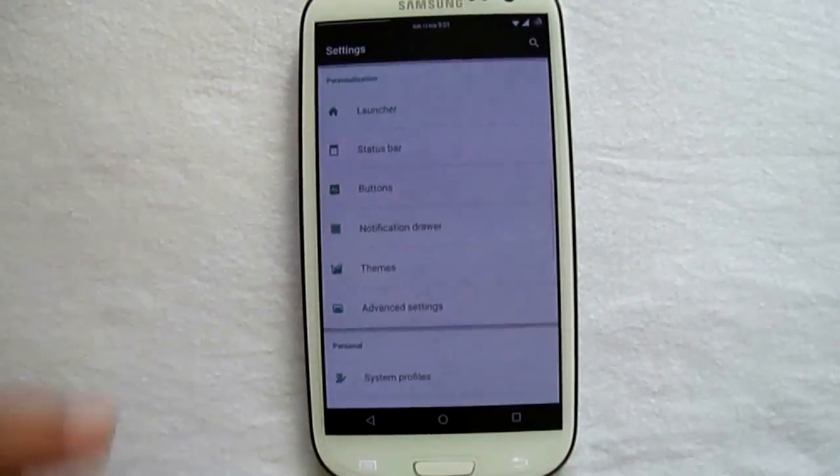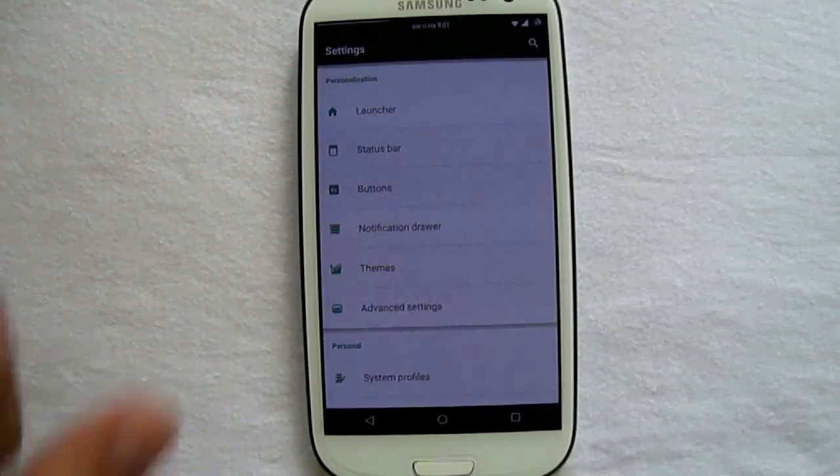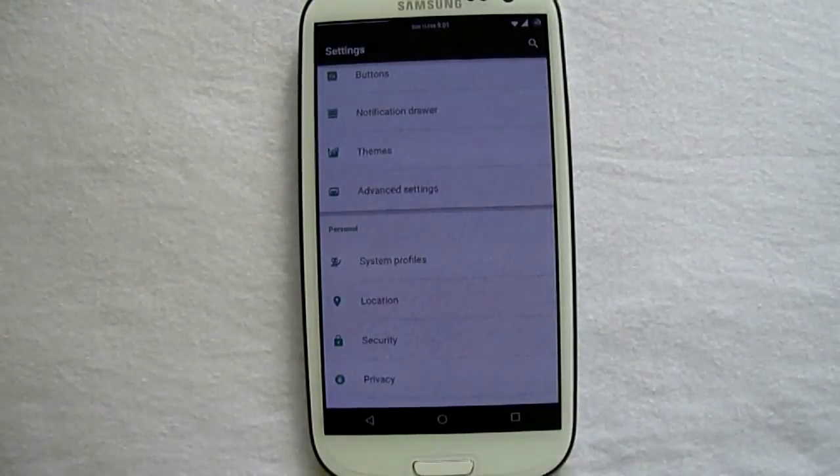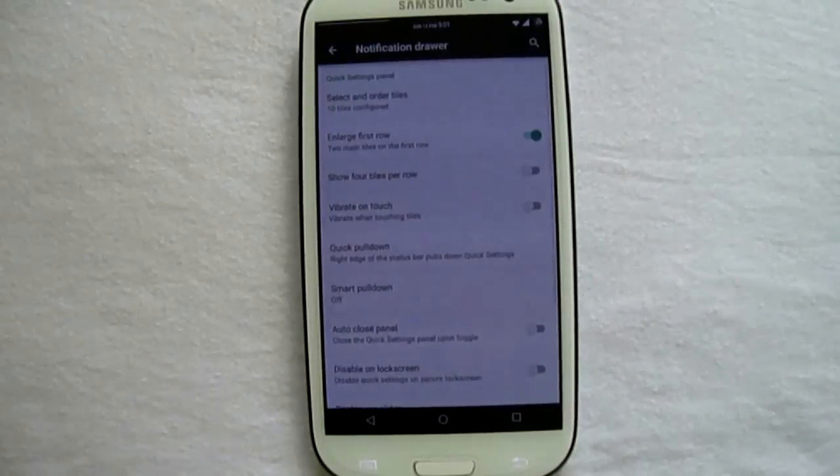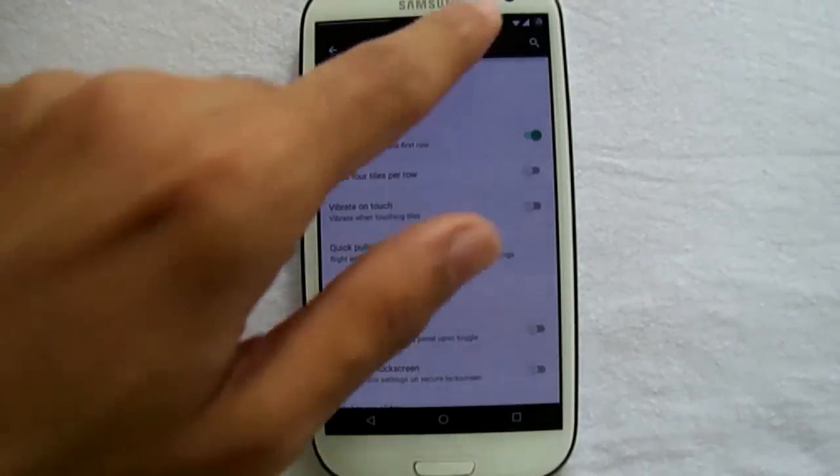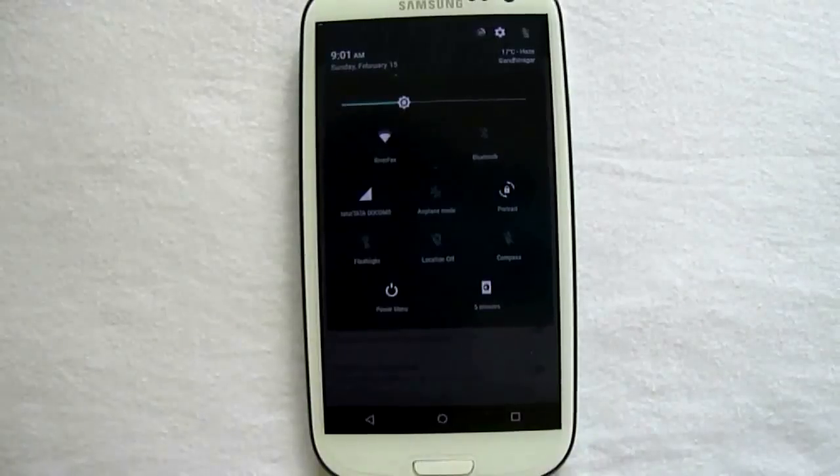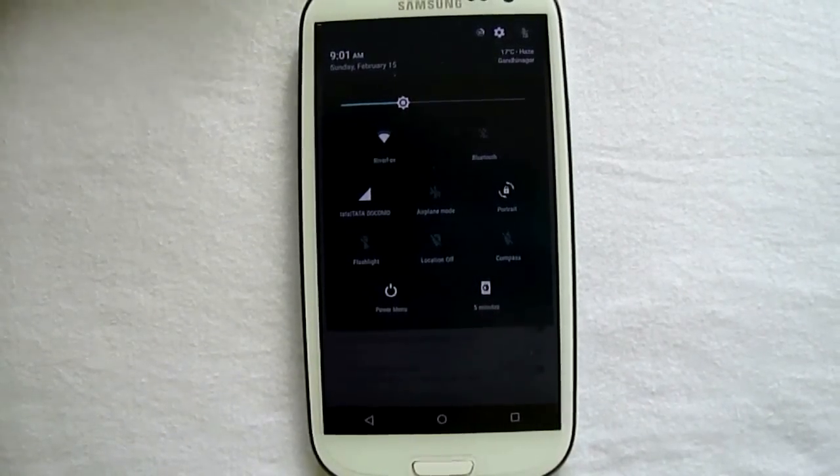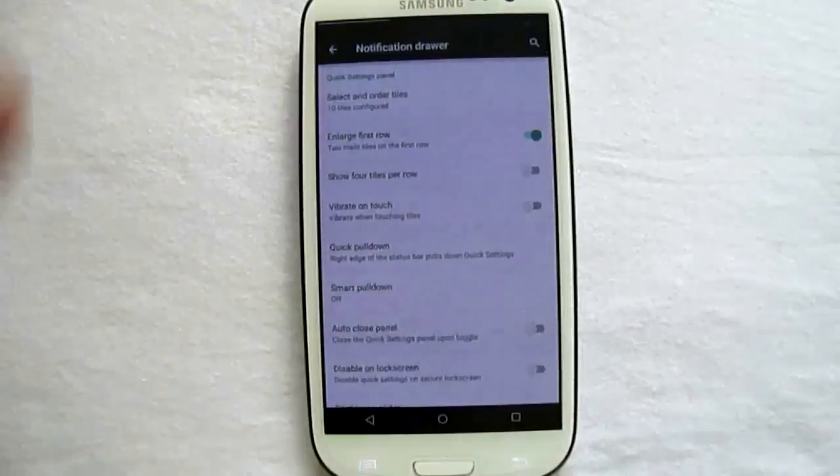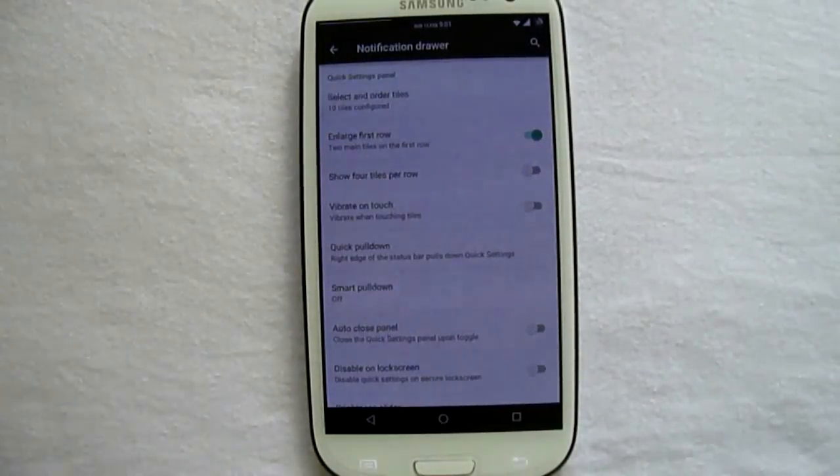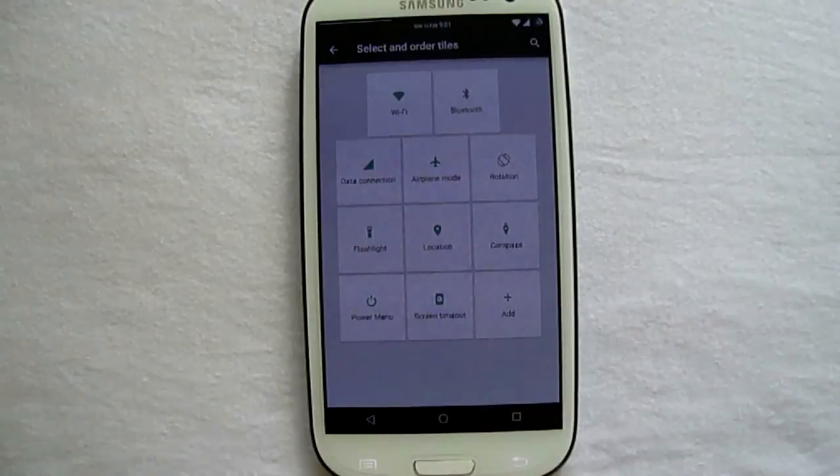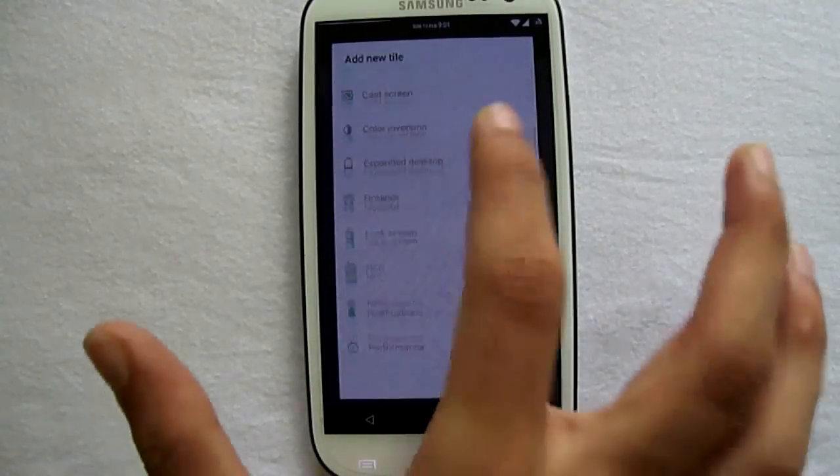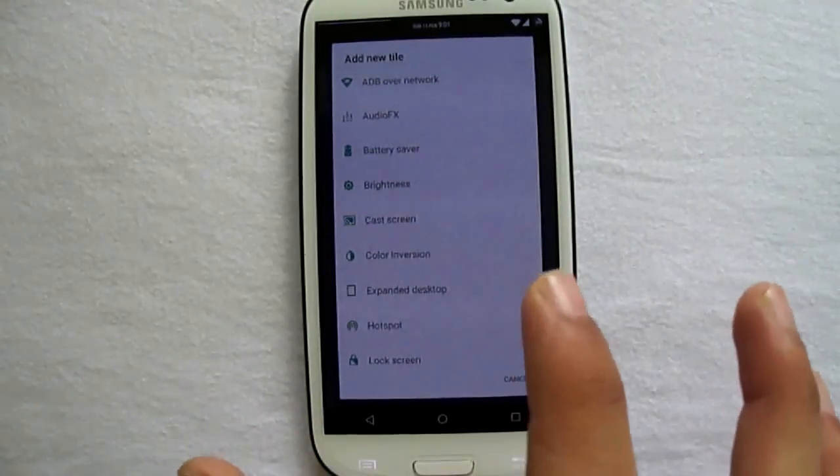We go to the notification drawer. The notification drawer is quite more interesting. We have how many tiles you will use in the notification drawer, so you can select four tiles or three tiles and select the first two rows. And here we do have a list of available tiles that can be added to the notification drawer.